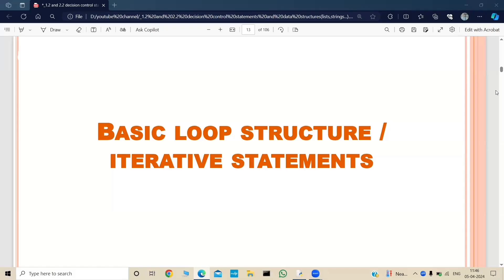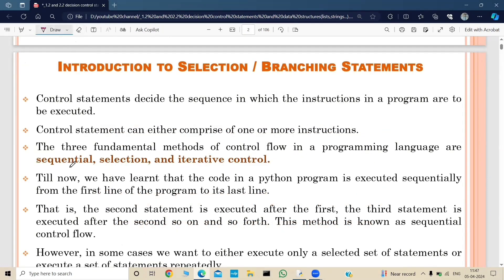Hello everyone, welcome back to my YouTube channel 'Let's Uncode the Logic'. In this video we are going to see about basic loop structures or iterative statements. Till now we have seen about sequential statements and selection statements, and we executed multiple programs using these selection statements — if, if-else, if-elif-else, and nested if. All those example programs are uploaded on my channel, so if you haven't watched them yet, please do check and watch.